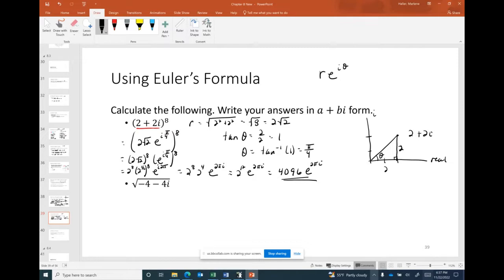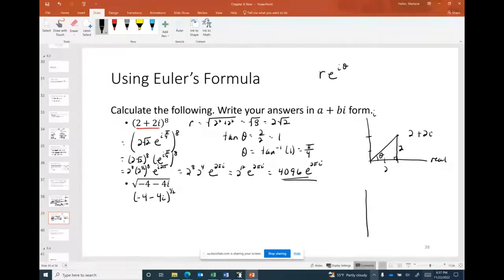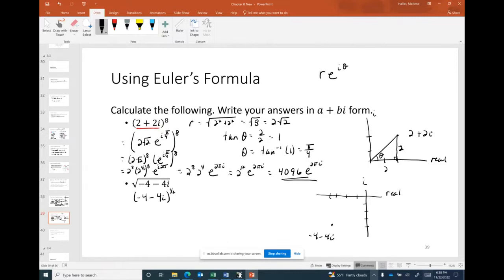Next example: √(−4 − 4i). Rewrite as (−4 − 4i)^(1/2). We need to find the polar form of −4 − 4i. Plotting it: left 4 on the real axis, down 4 on the imaginary axis — the point is in quadrant 3.